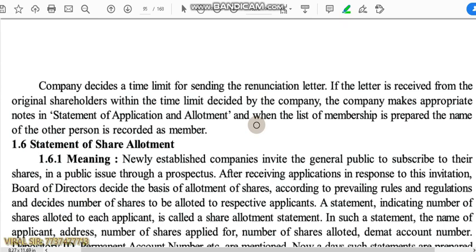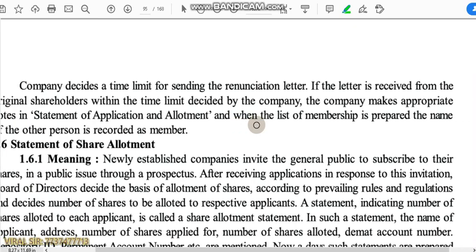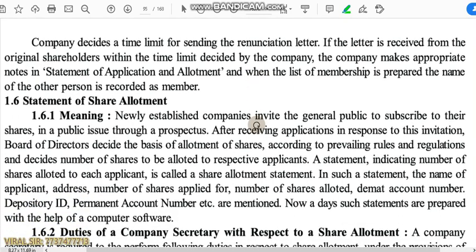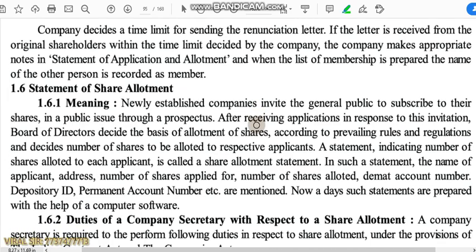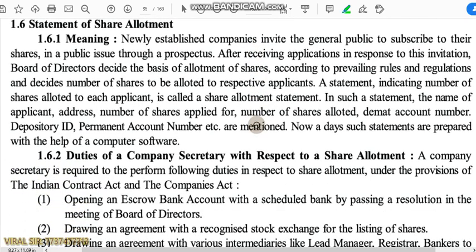Renunciation के लिए एक particular specific time दिया जाता है company द्वारा। उस time span के बीच में letter of renunciation company को मिल जाता है, तो statement of application and allotment में changes कर दिया जाता है उस particular name के against, और नए नाम को membership register में record कर लिया जाता है। Next is statement of share allotment.